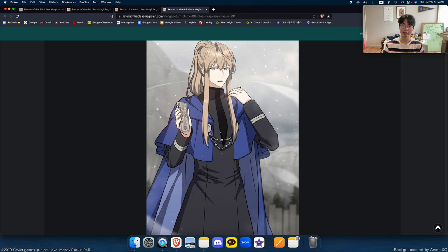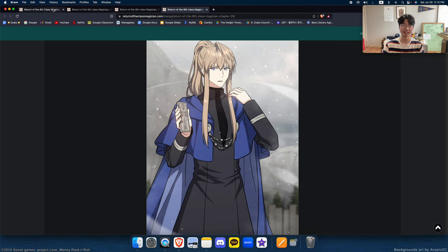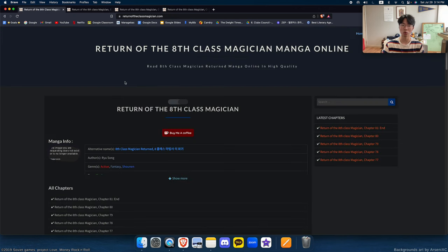He realizes there is value in that. And, he realizes there's another path for him to take with all this power instead of war, death, and tragedy. And, that is the story of the return of the Ace Class Magician. And, that's why it's so well done.